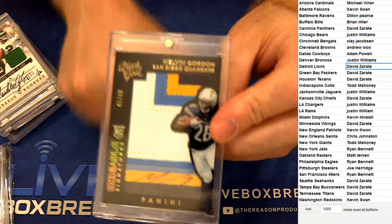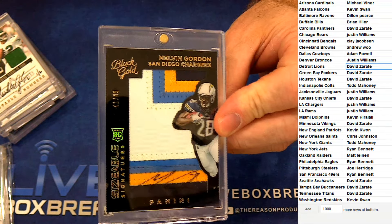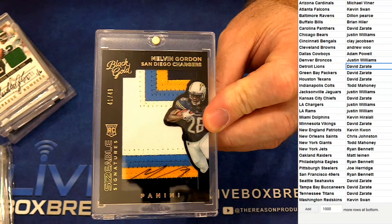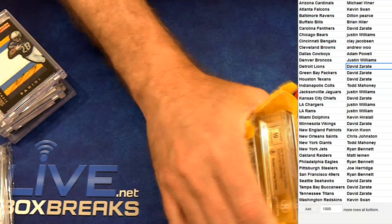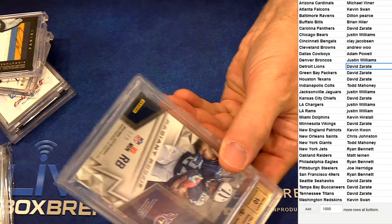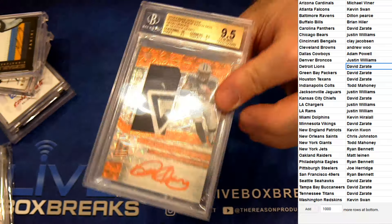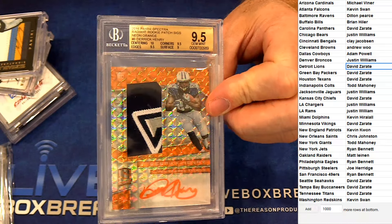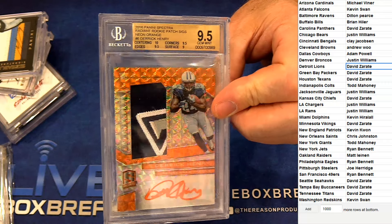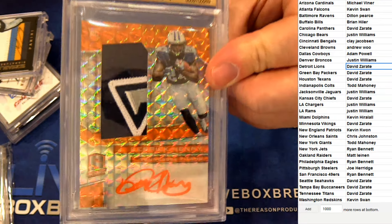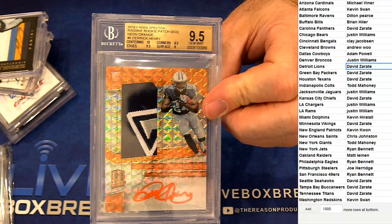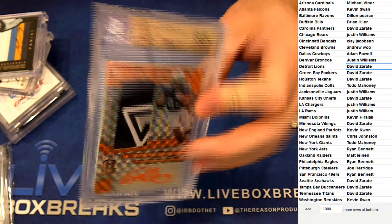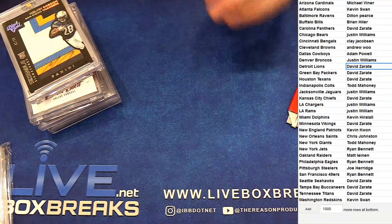Next up, rookie auto patch here, Melvin Gordon for Justin. Rookie patch auto to 49. And 136, we have numbered one out of three, rookie patch auto Derrick Henry. Look at that, the orange. And it's nine five ten. What a crazy hit there. That is David Z. Some nice nine grannies there.